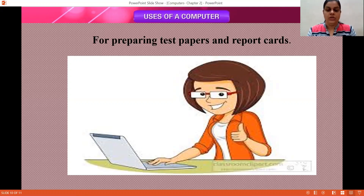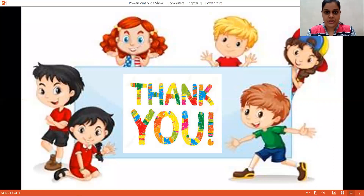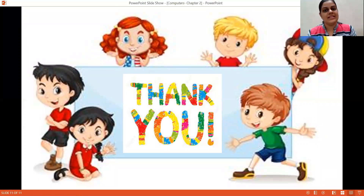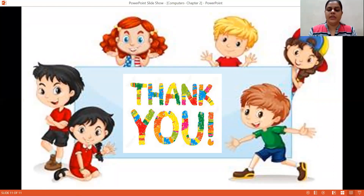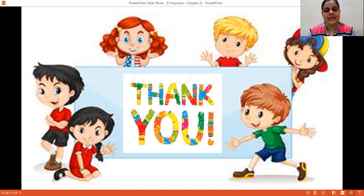That's all for today, children. In the next lecture, we will see where all computers are being used. Thank you.